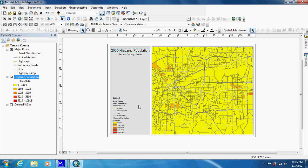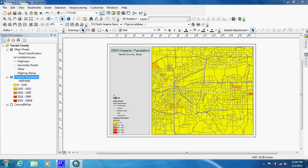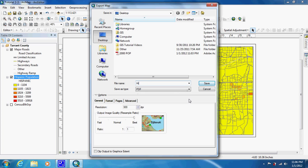A side note: it's always important to include the year that the census data was taken, so people know. If you look at a map and it just says Hispanic Population, it could be from 1950 — who knows? So it's always important to know where your data is coming from and from when, and to put that on the map. So we're going to export this as a JPEG also, just changing the filename to Hispanic.